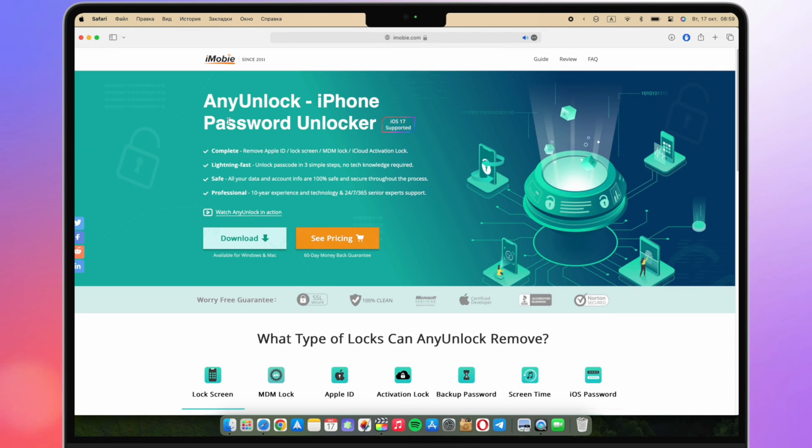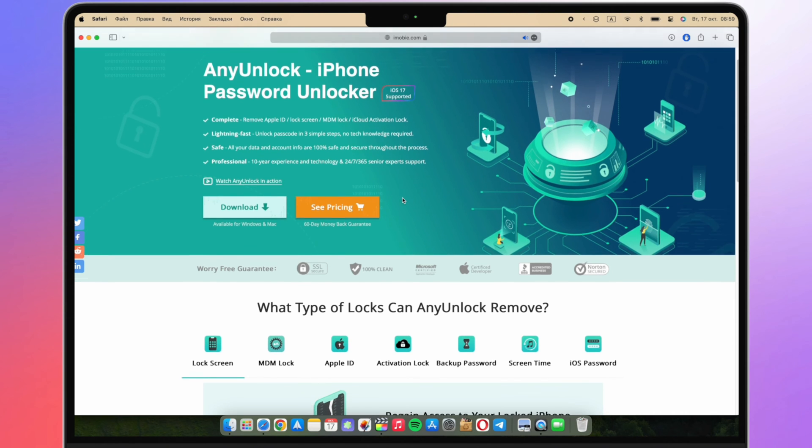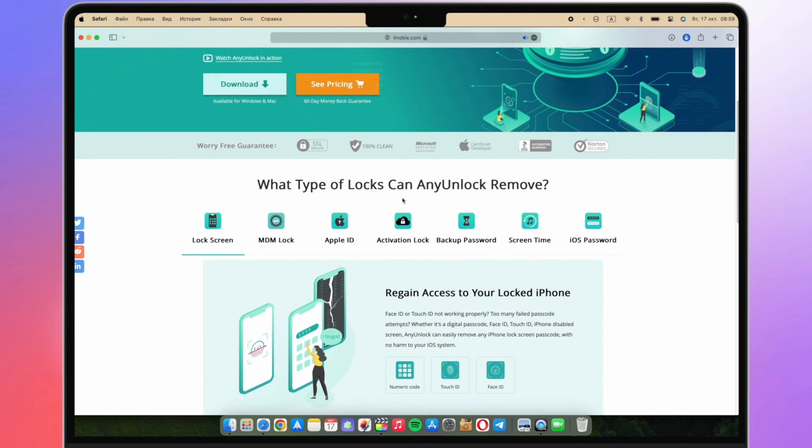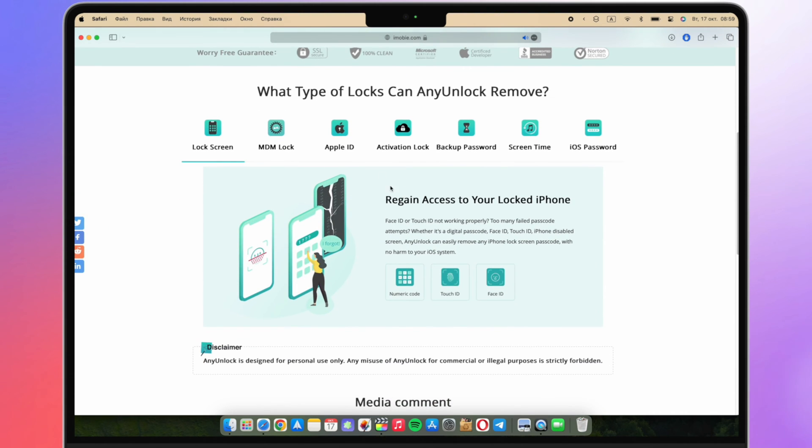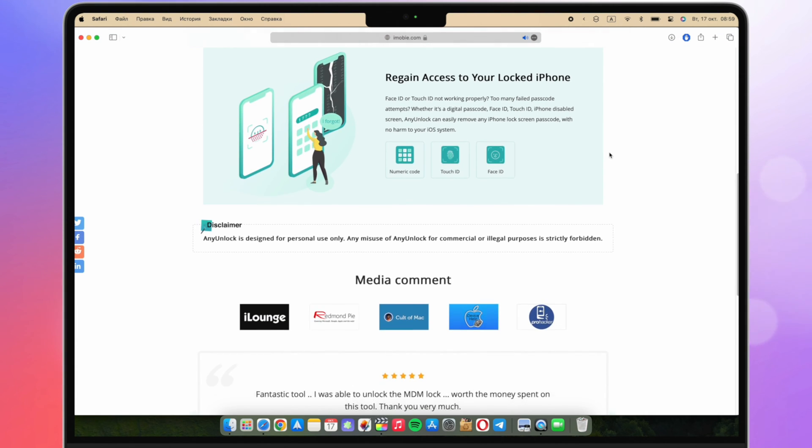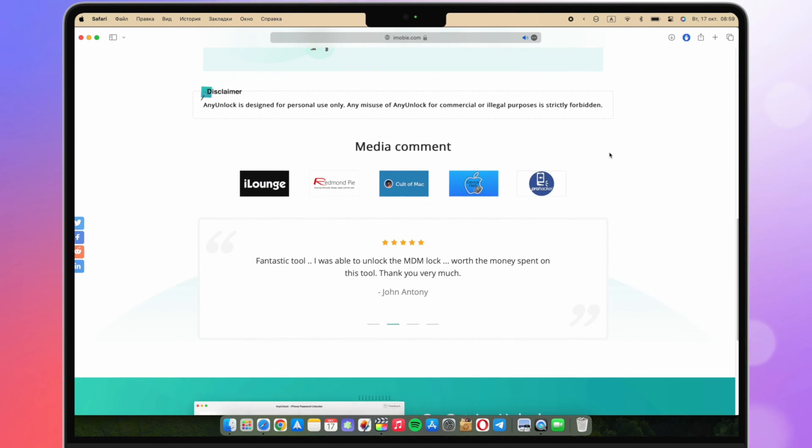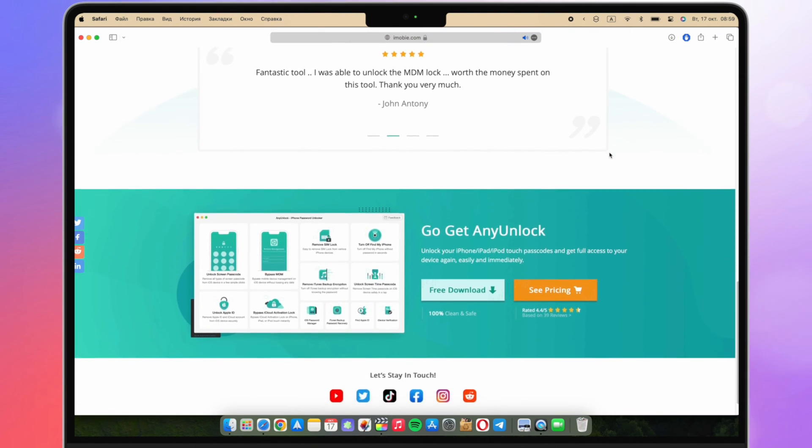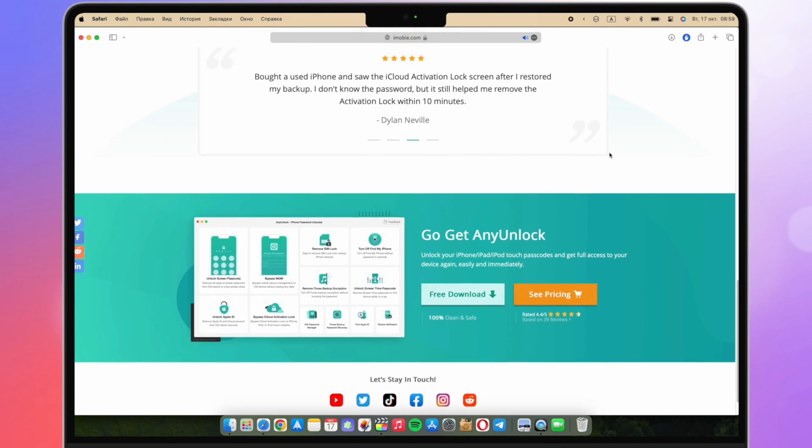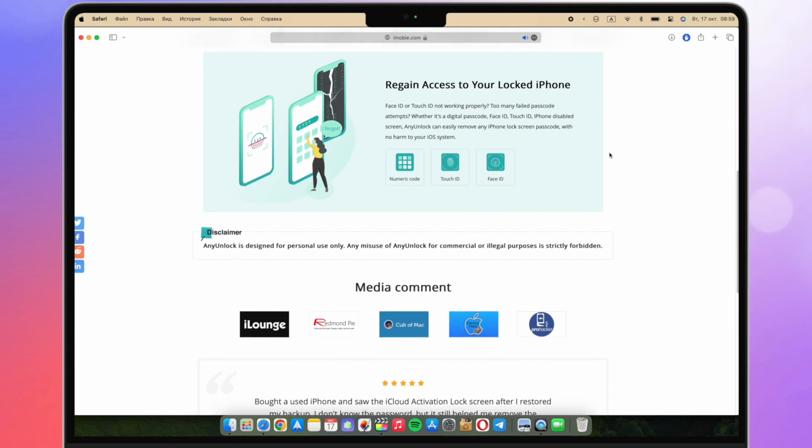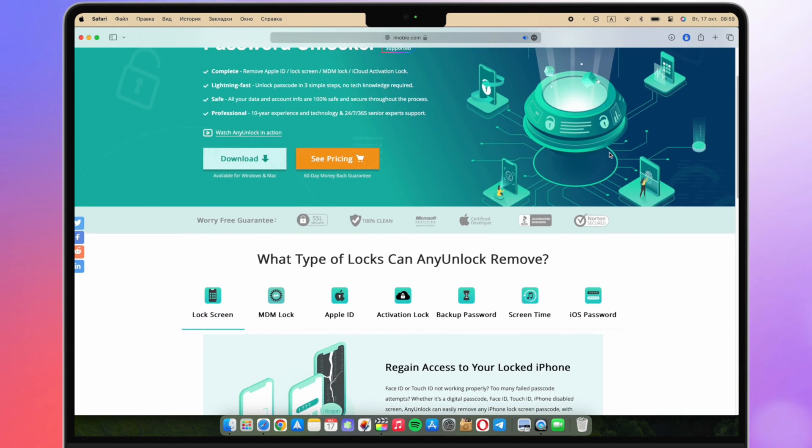AnyUnlock not only can remove Apple ID, unlock the screen passcode, and bypass MDM lock, but also can help you bypass activation lock without Apple ID password from iOS 12 to iOS 16.5. After bypassing, you can get access to your iPhone, download and purchase apps and music as you like. Now let's show you how to do it.